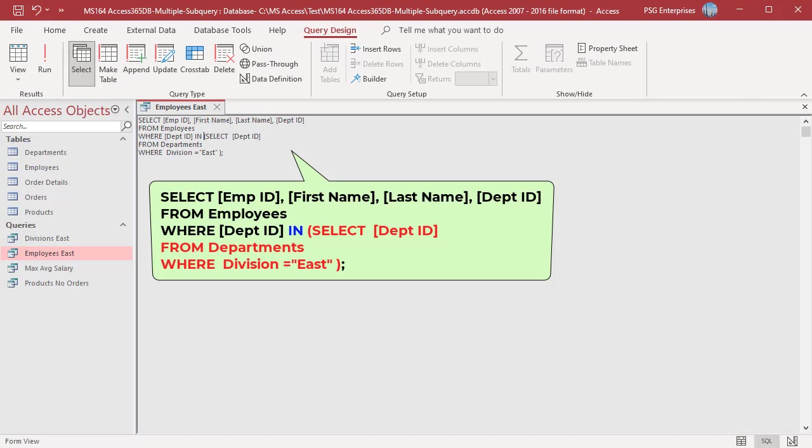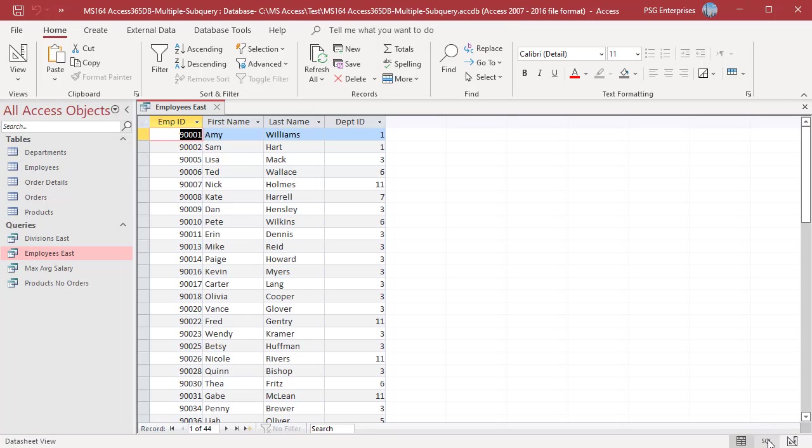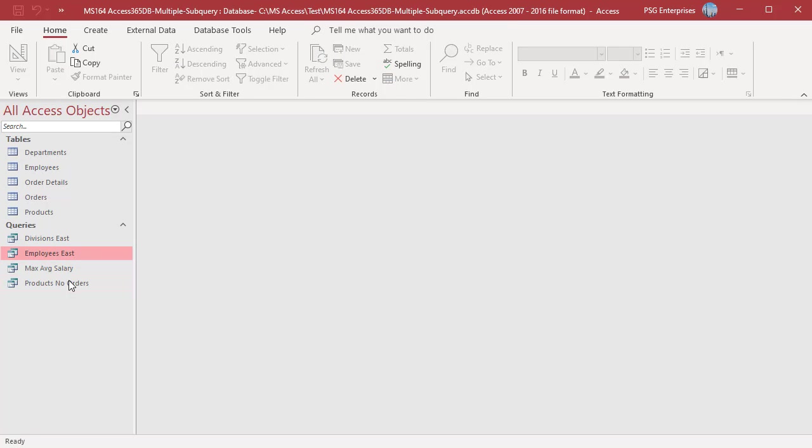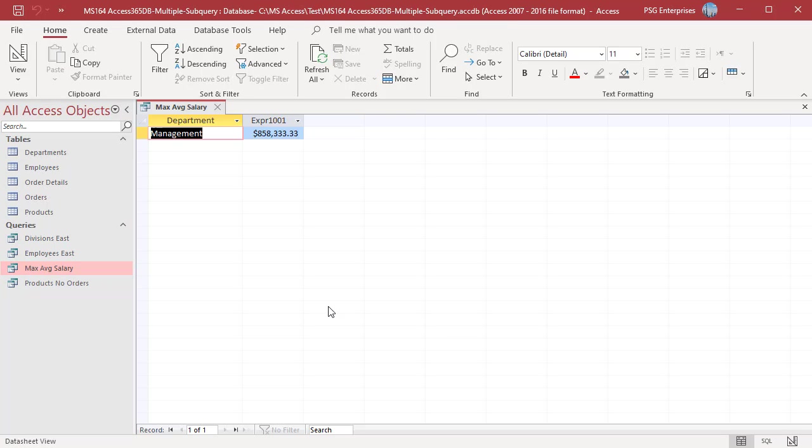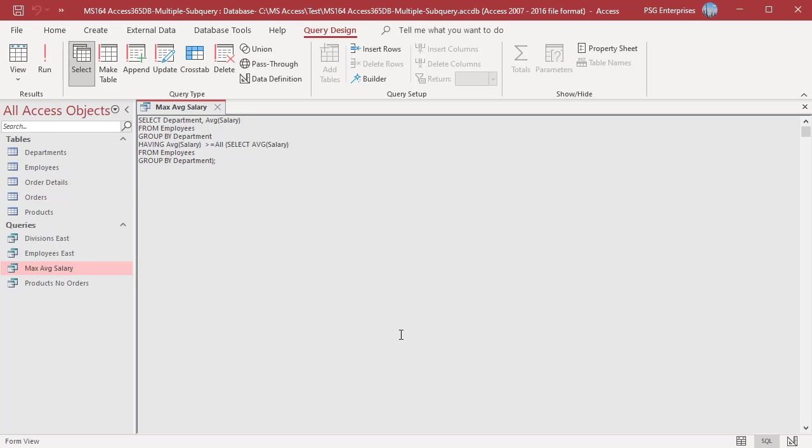If you use the ALL keyword instead of the ANY keyword, no data is returned because no employee works in all departments of the eastern division. Using IN in the query also returns the same results.